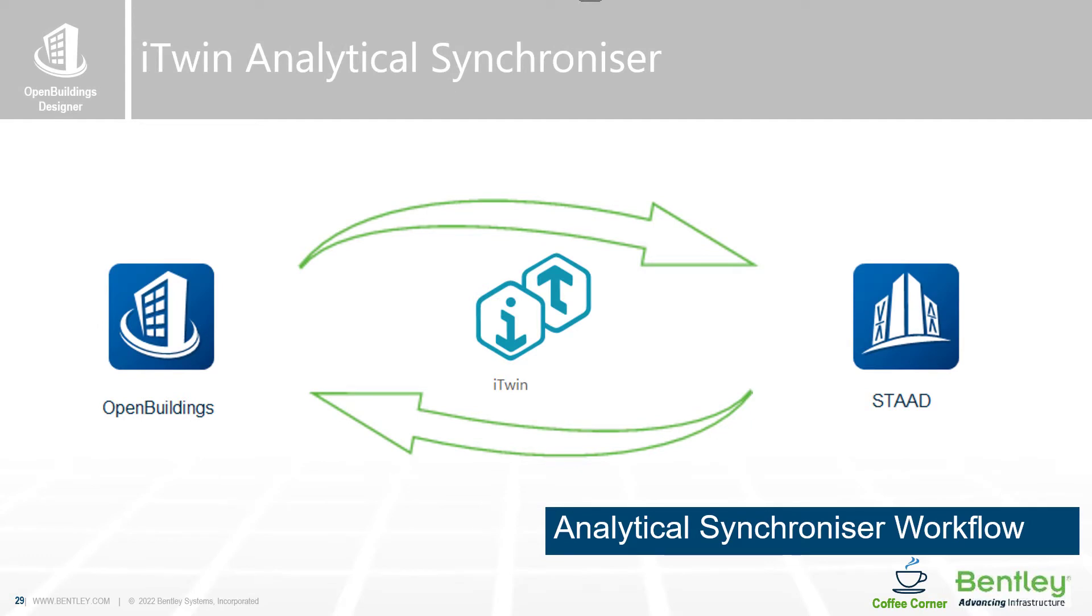Another structural enhancement is the integration with iTwin Analytical Synchronizer. It is a new tool to synchronize analytical structural models with an iTwin.